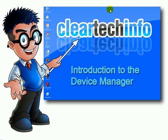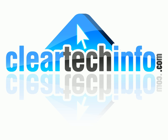For more tutorials, tips, tricks, and advice on computers and technology, go to cleartechinfo.com.